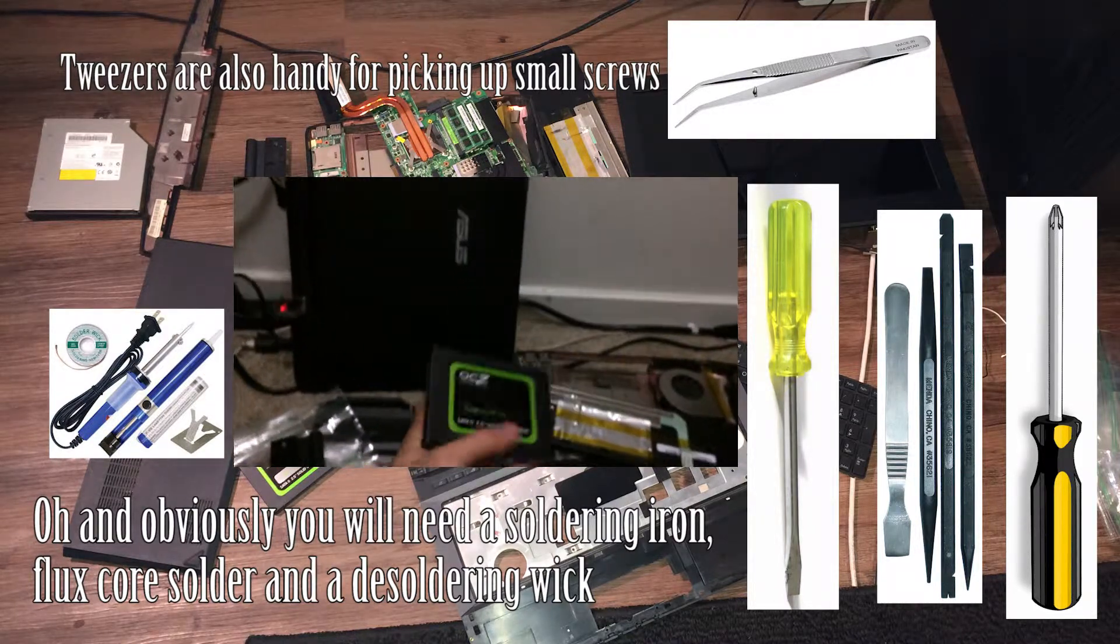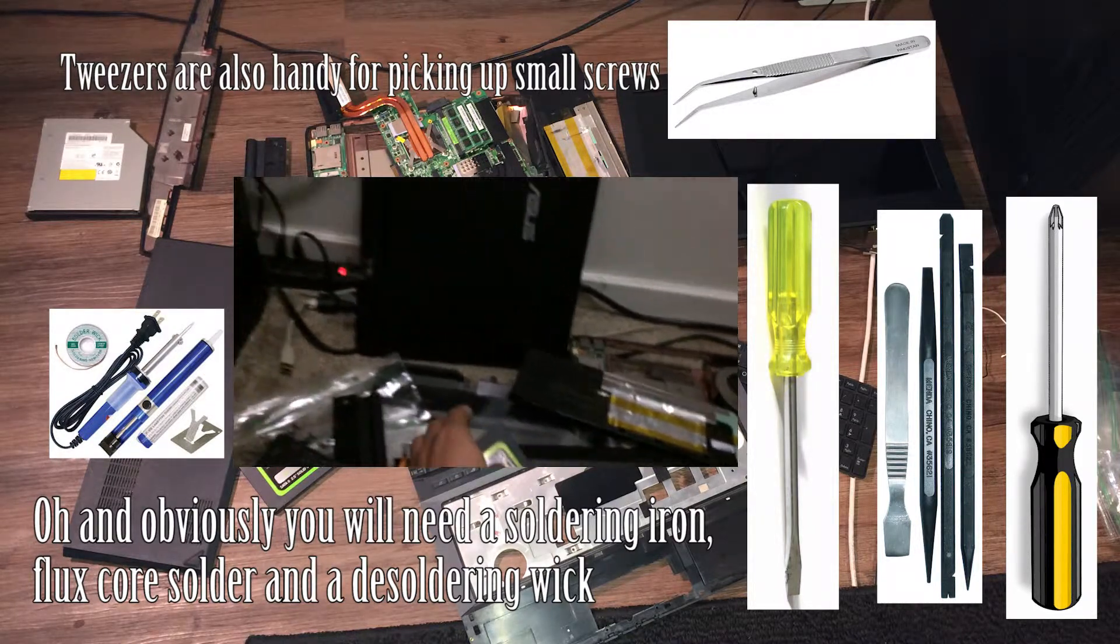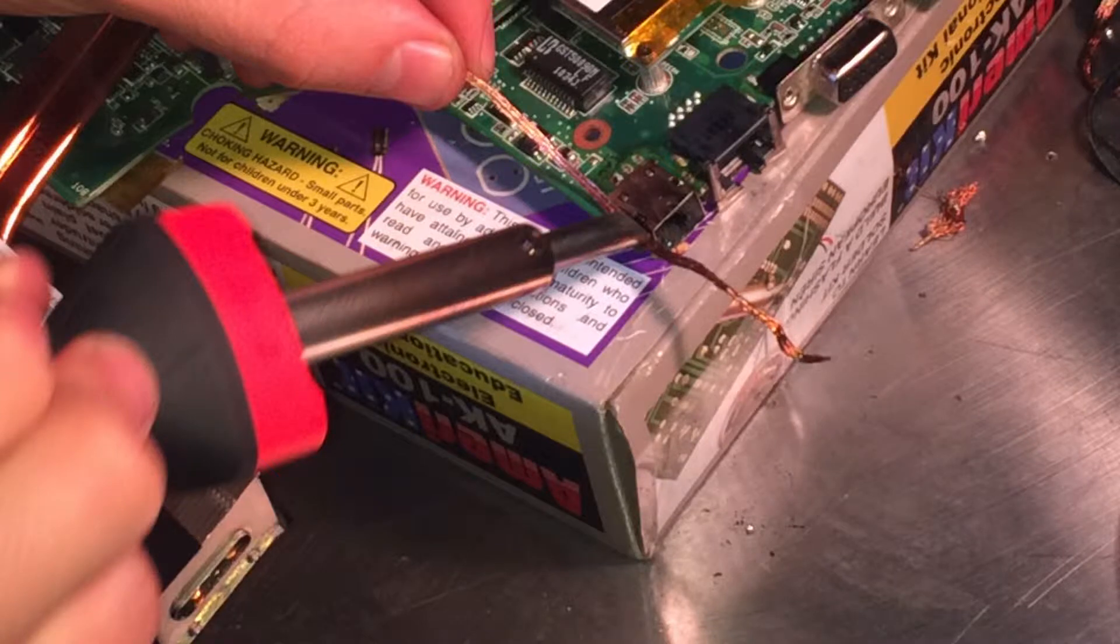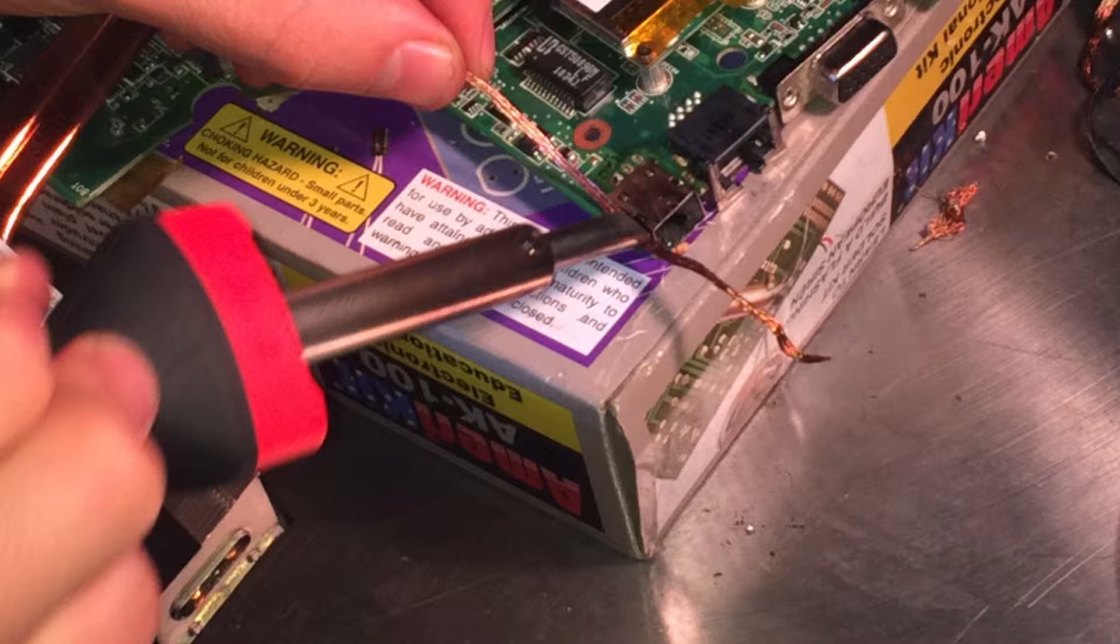So once the laptop is fully disassembled, you will remove the motherboard, place it on a cardboard box or something stable, and you're going to begin to remove the old power jack. You're going to take your soldering iron, turn it on, and you're going to take a piece of soldering wick, maybe dip some flux on top of the joints.